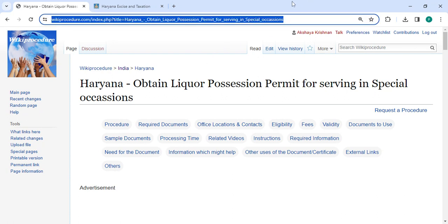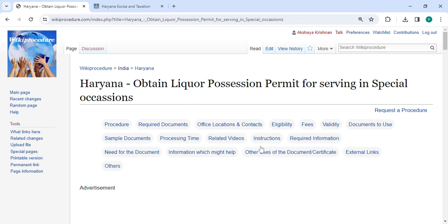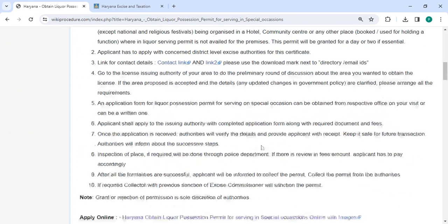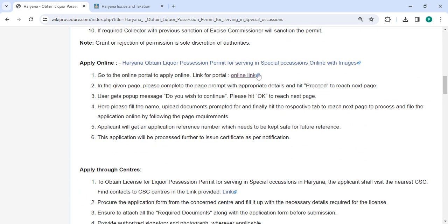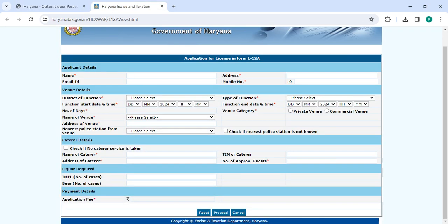The link I'm highlighting right now is provided in the description of this video. You can click on it to reach this page. Next, to apply online, please click on this link that we have provided. Once you click on this link it will directly go to this page.